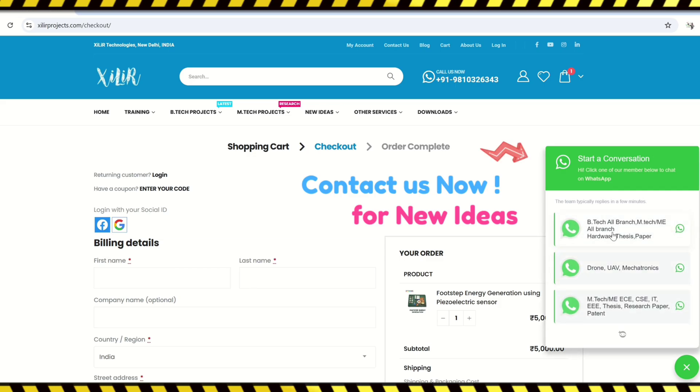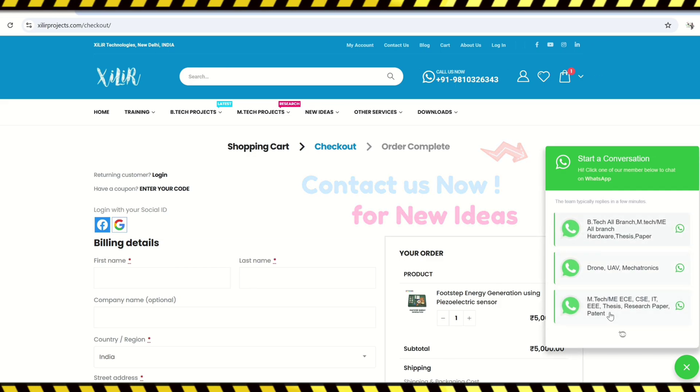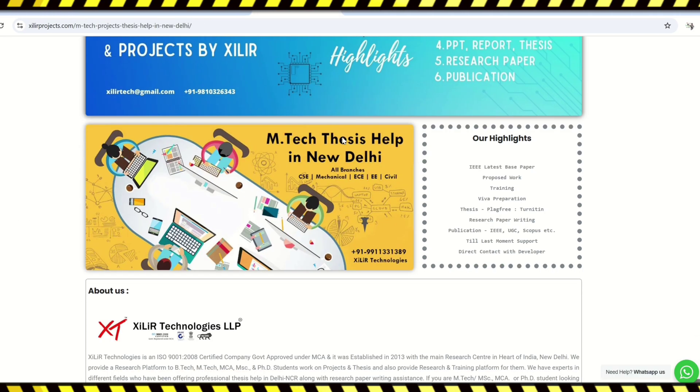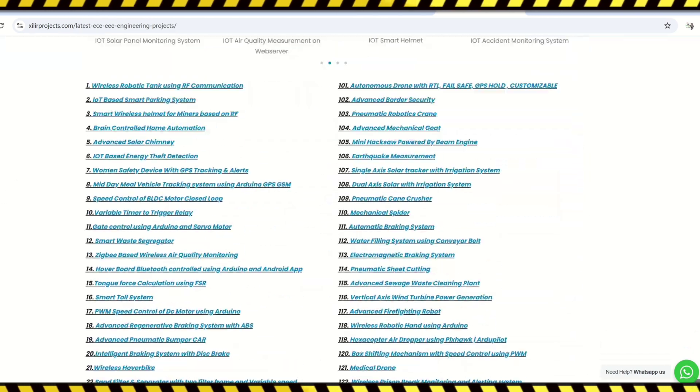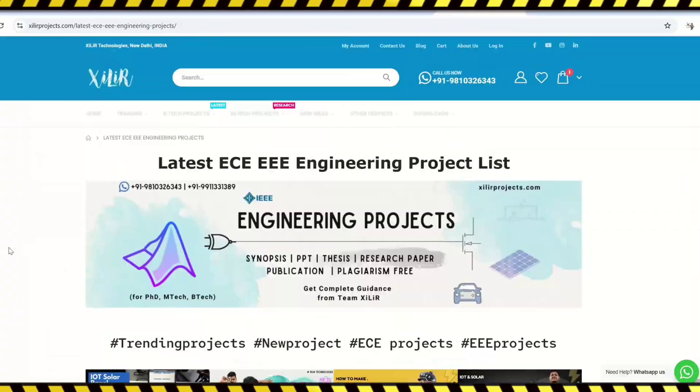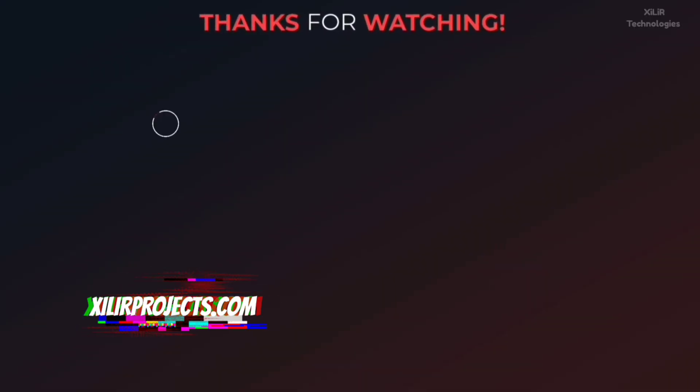We also provide patent related services. So to upgrade your knowledge you can join our channel. For more details please check description. Thank you guys, have a nice day.